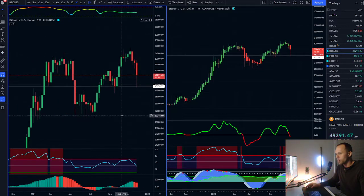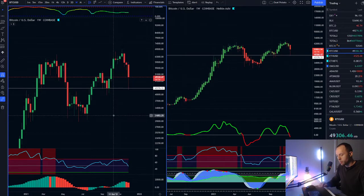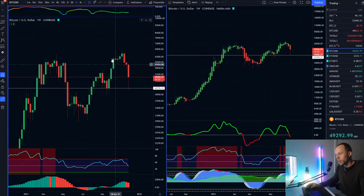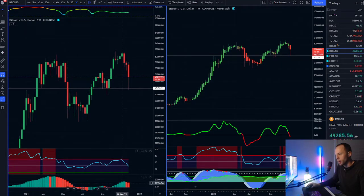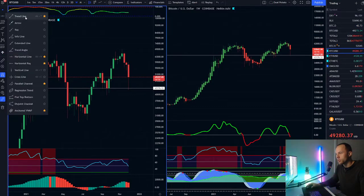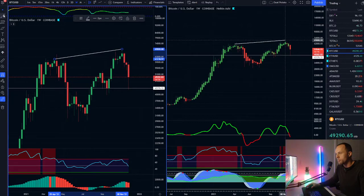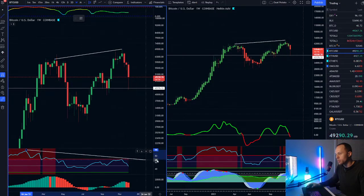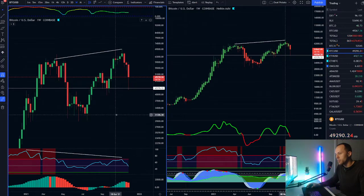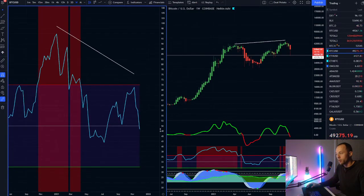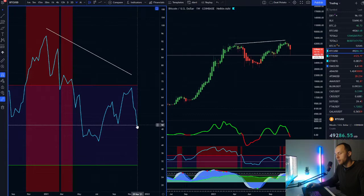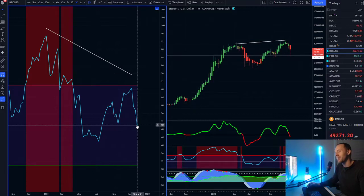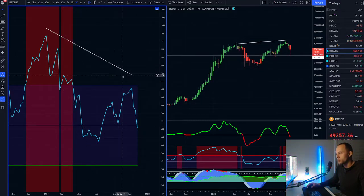We had a couple things called divergence. Divergence happens when price action — the candles here in the chart — is doing something different than an indicator shows. So if price action is coming up, but the indicator is literally just in a downtrend. This indicator in particular is called the RSI — the Relative Strength Index. That means the strength of the market. If you're above the gray line, it's typically bullish. If you're below it, it's typically bearish. That's kind of who's winning the tug of war. So we've actually had declining momentum.